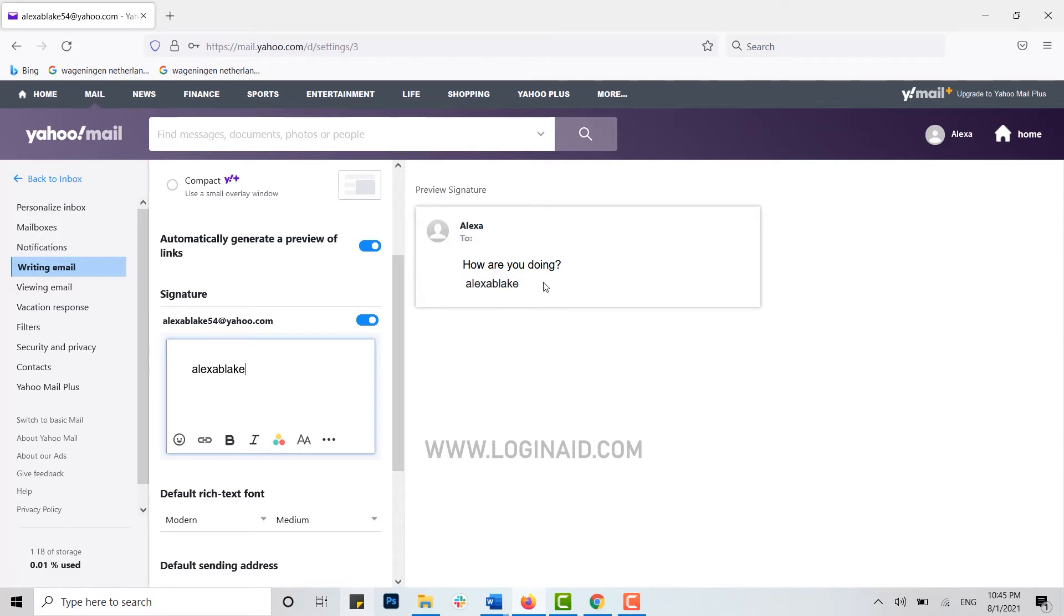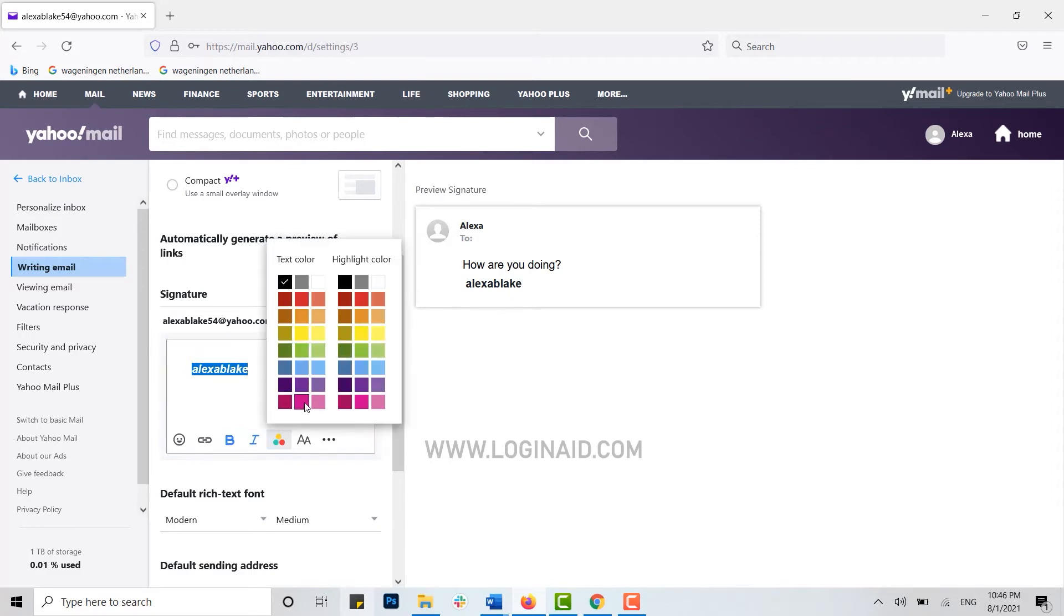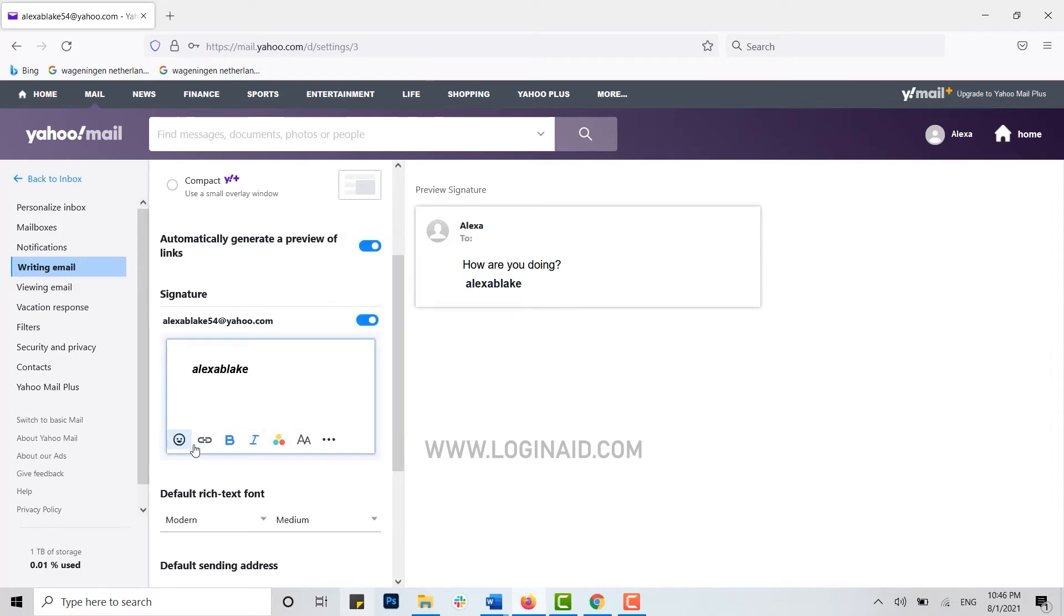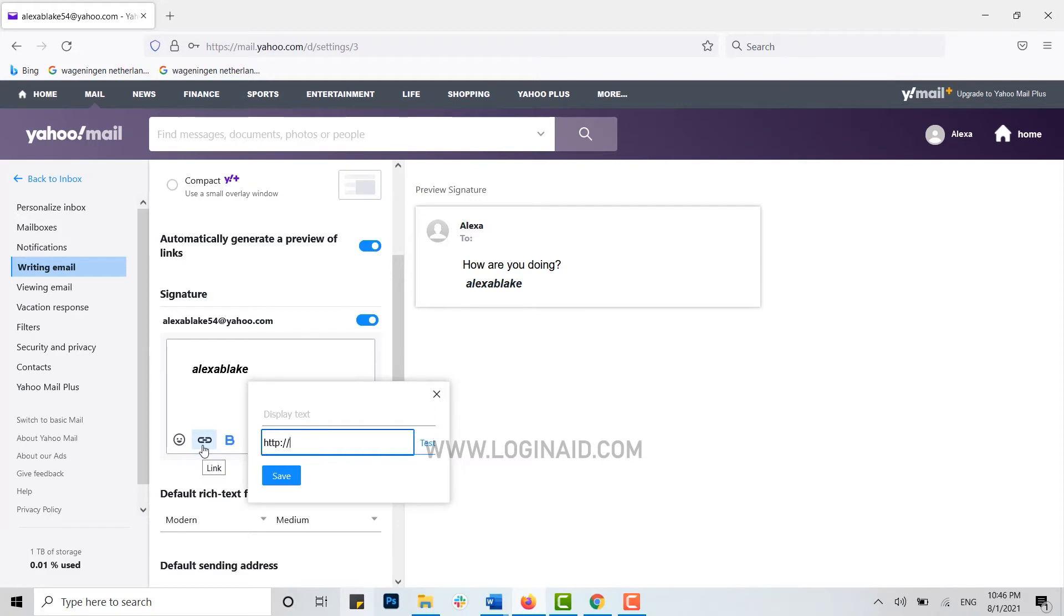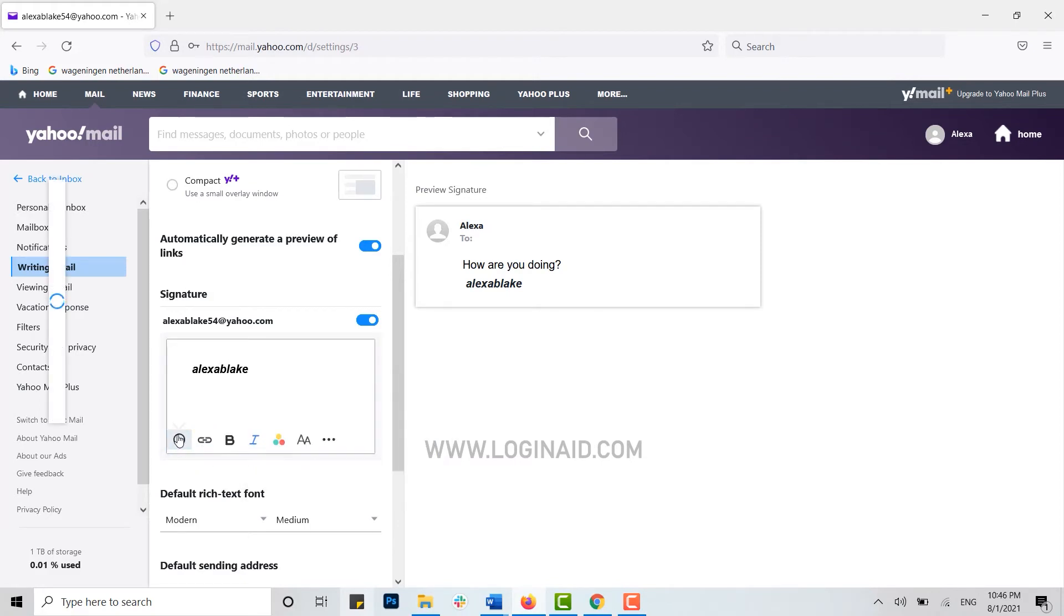Here you can see the preview signature. Now you can also edit the signature by making it bold, italic, or you can choose the color for your signature as well. You can also add some link as your signature or you can use some emojis as well. I'm gonna add a few more details as my signature for the Yahoo Mail.